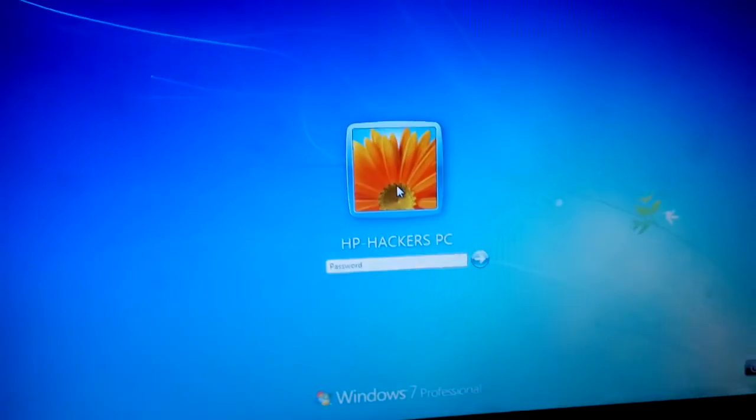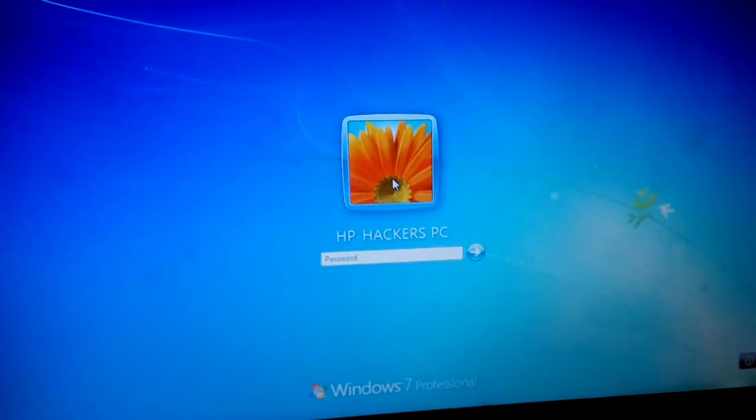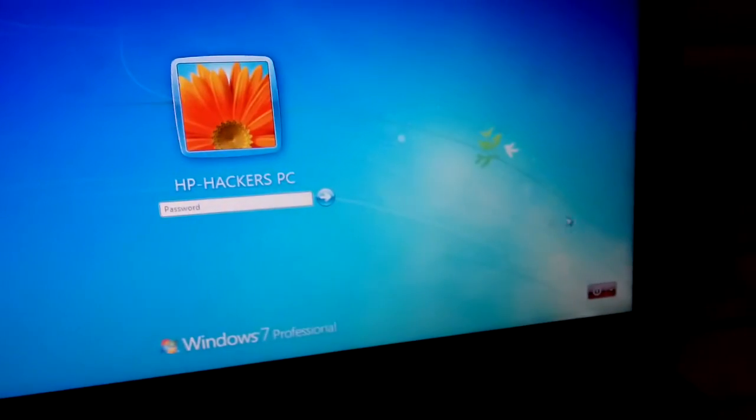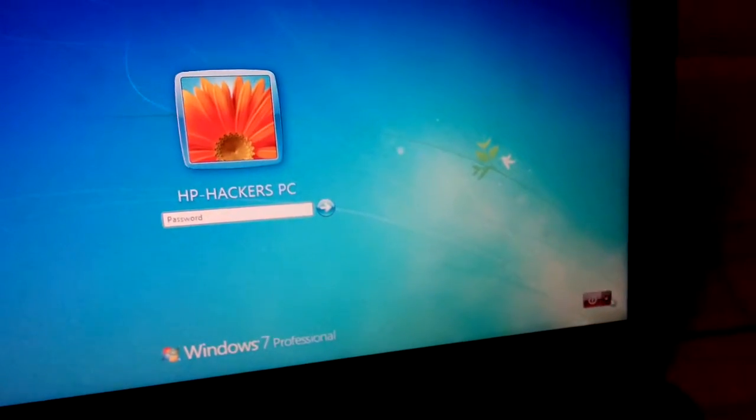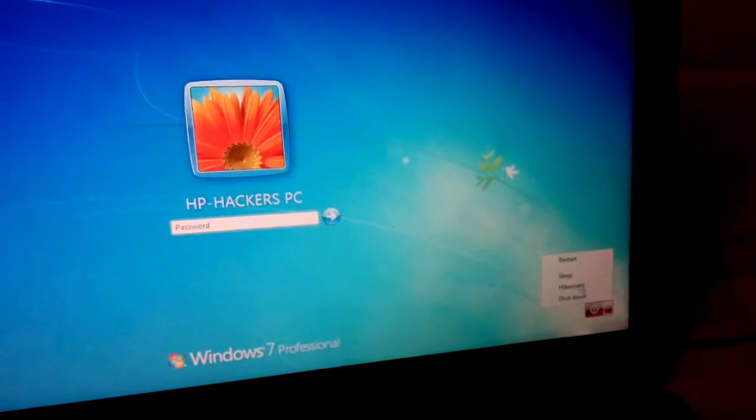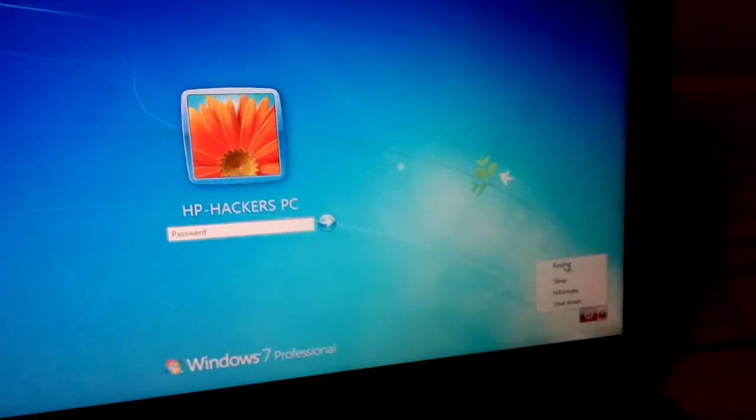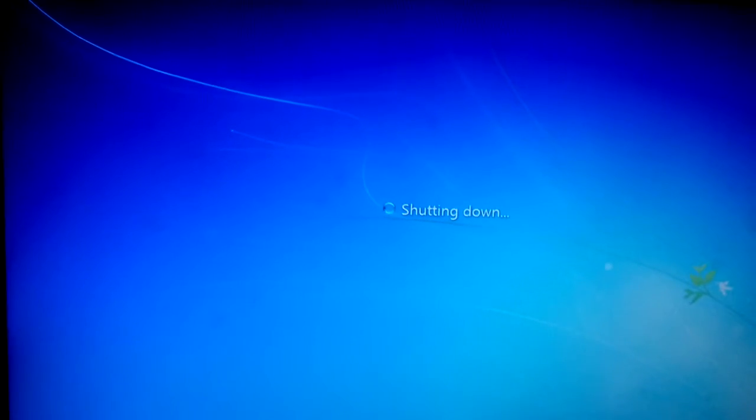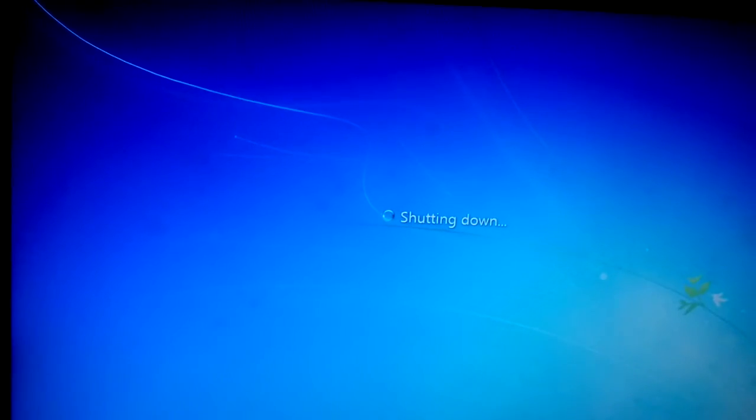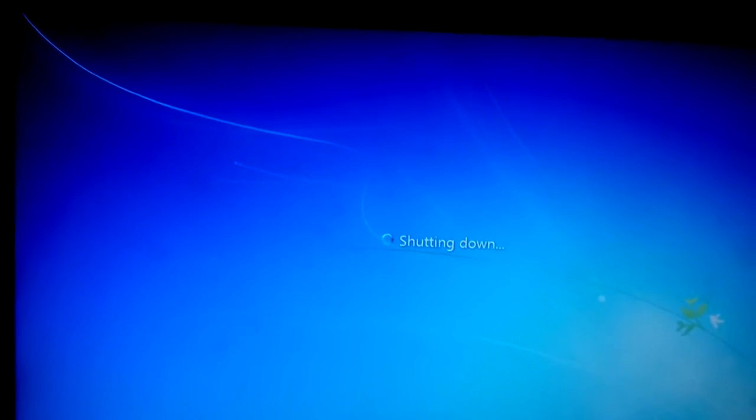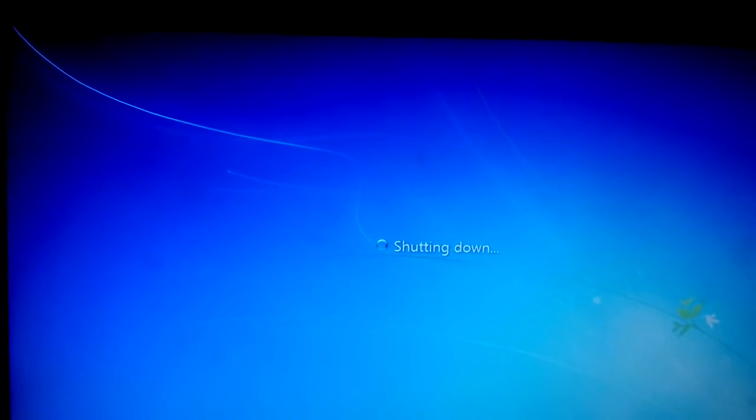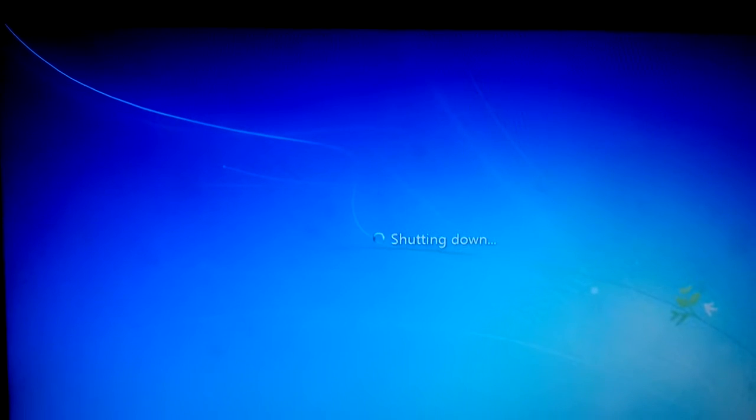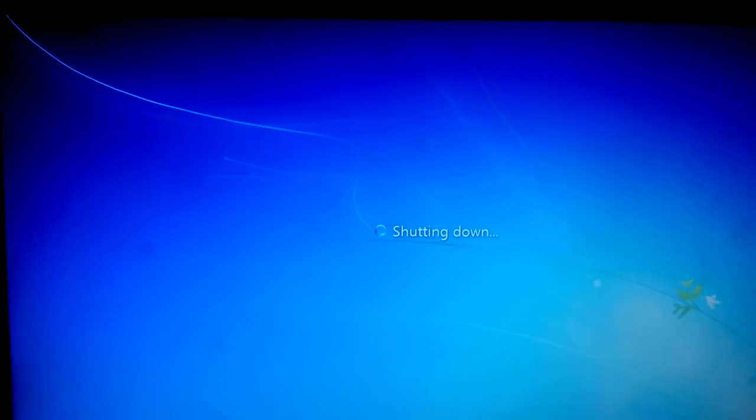All you guys need to do is while the system is being restarted, you have to press escape button or any special key in case if you have a different motherboard or PC, and you have to change the boot order.